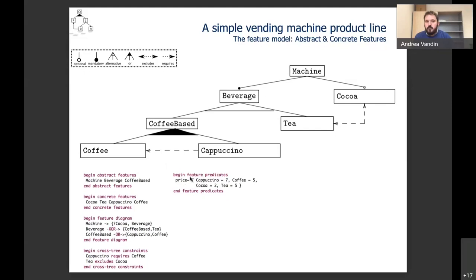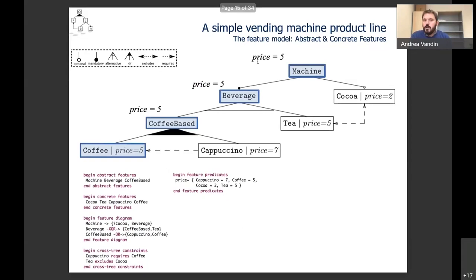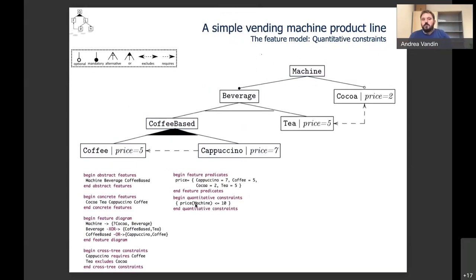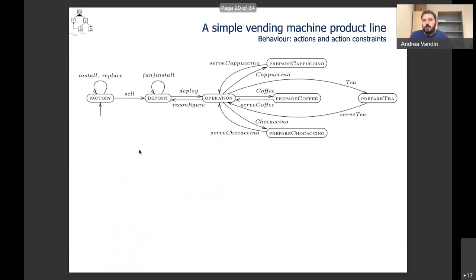We can also define quantitative predicates over our nodes. For example, we create a name and price for each node: when you install coffee the machine has price 5, and if you also install cappuccino the machine has price 12. We also have many forms of quantitative constraints — for example, we can say the machine cannot cost more than 10, so you will never be able to install both.